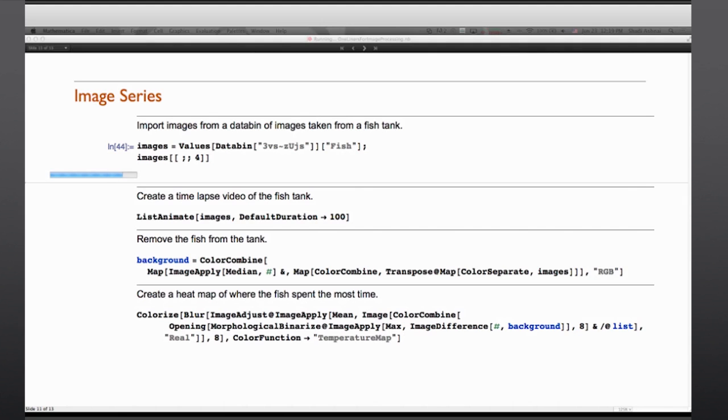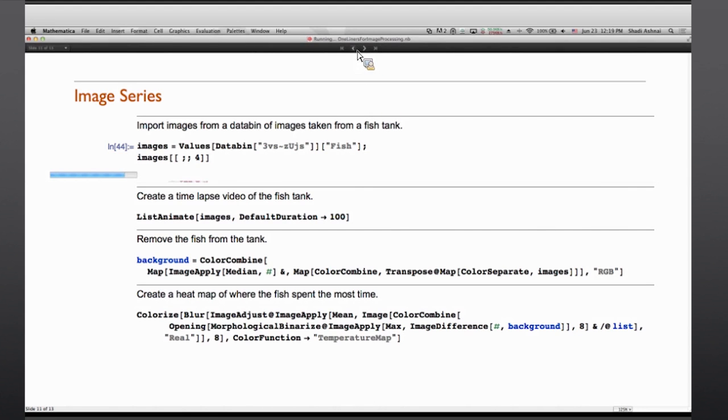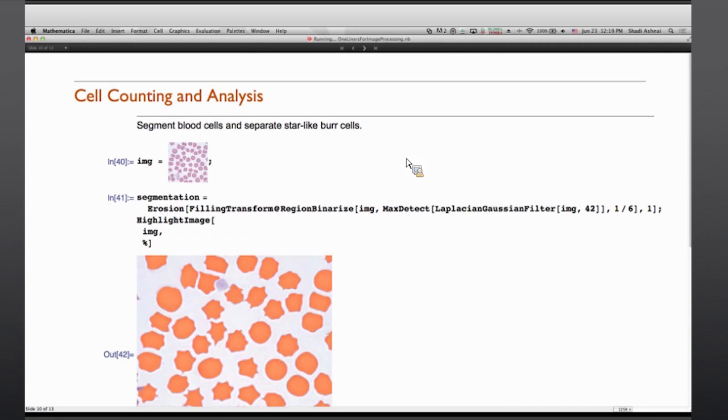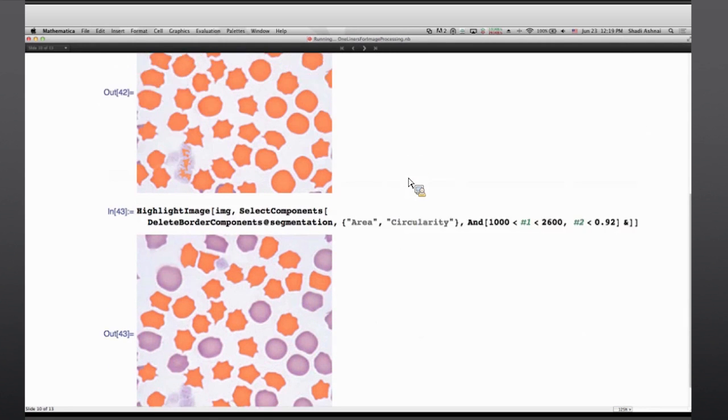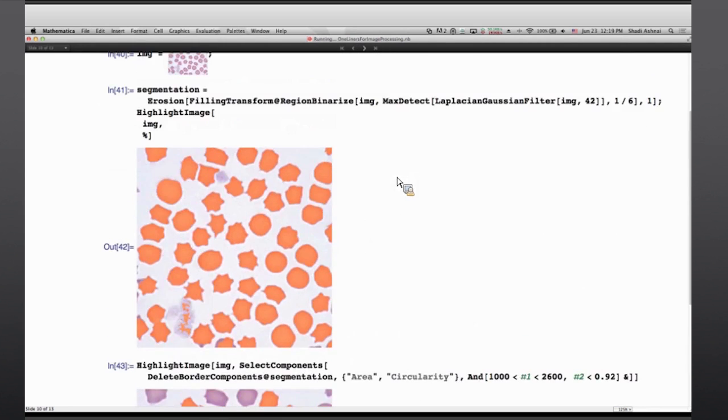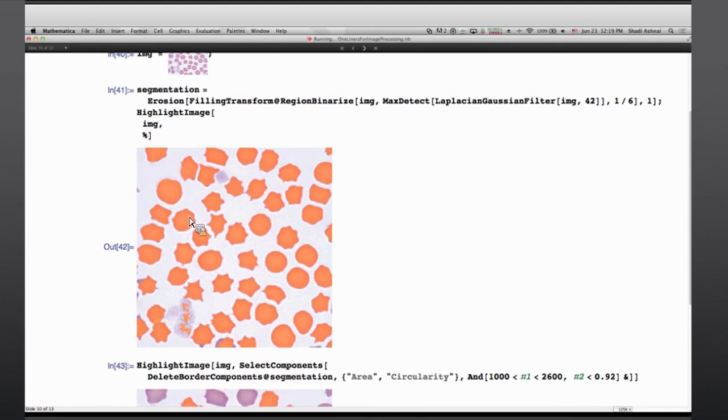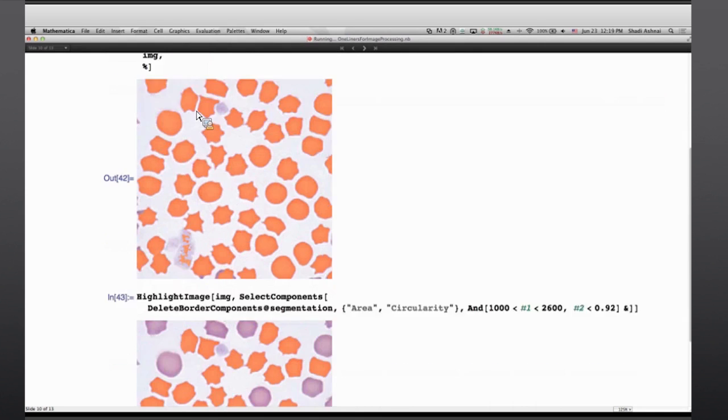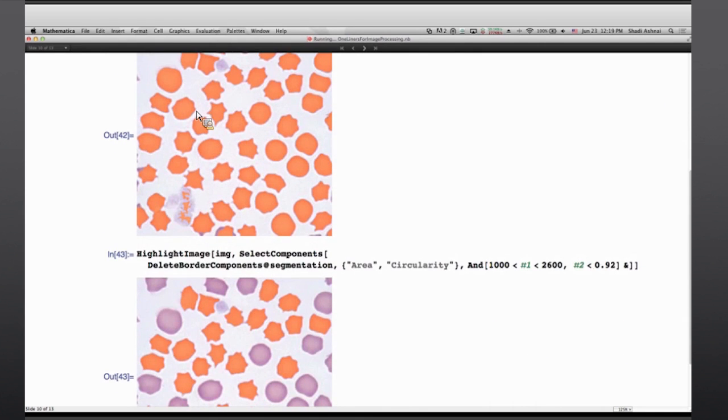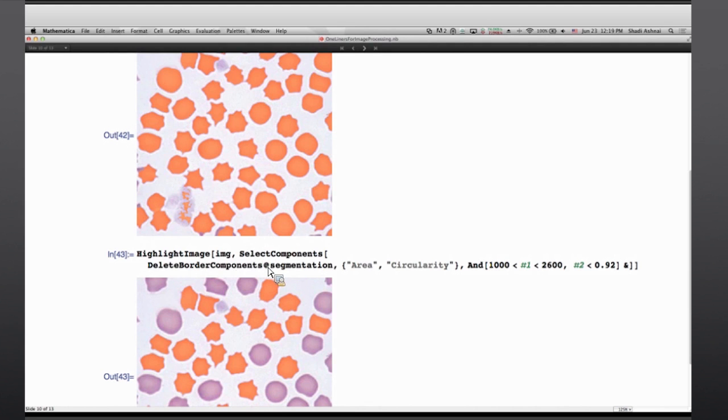I see there is a question about how circularity is working. I can quickly go back to this slide and show the cell segmentation. So basically in this case I have a segmentation of the blood cells. And you see that the orange segments are the ones that were extracted through this segmentation line.